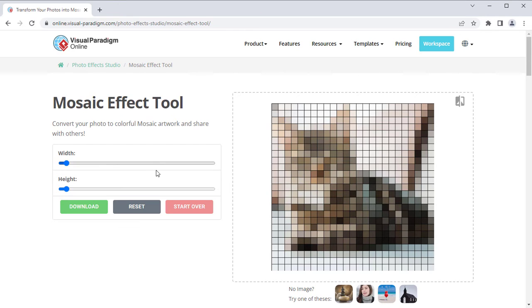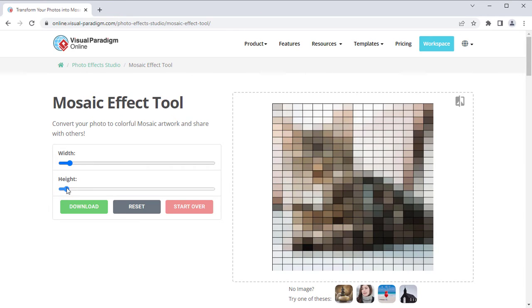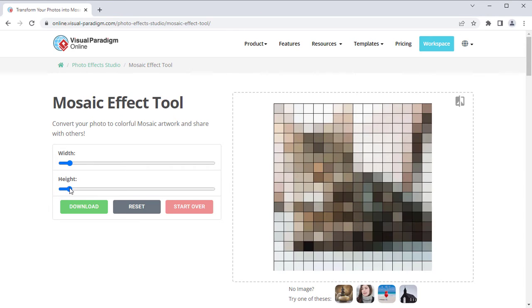You can control the effect by adjusting the width and height parameters. By pressing the Original Image button at the top right, you can review and compare between the original and the modified images.